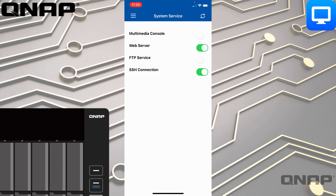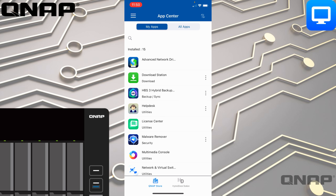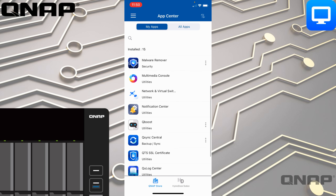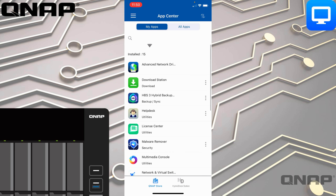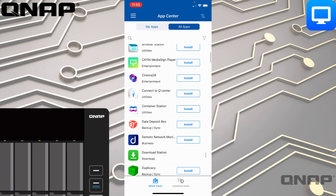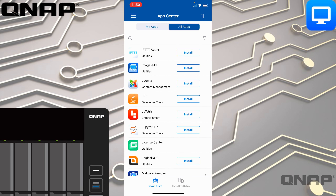The App Center allows you to look at the apps you've got installed and also install new apps. Currently I'm on My Apps showing what I've installed, but if I go across to All Apps it will show the whole App Center.